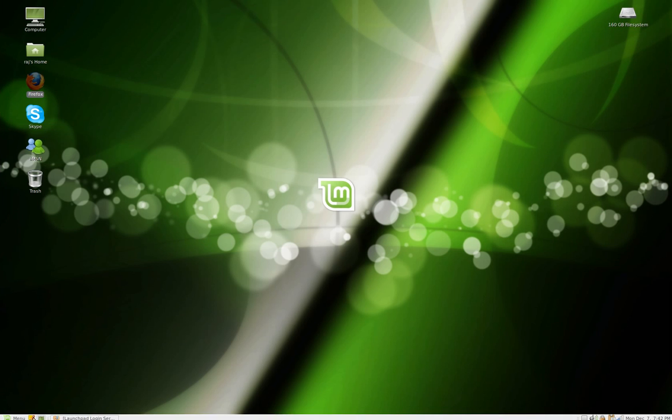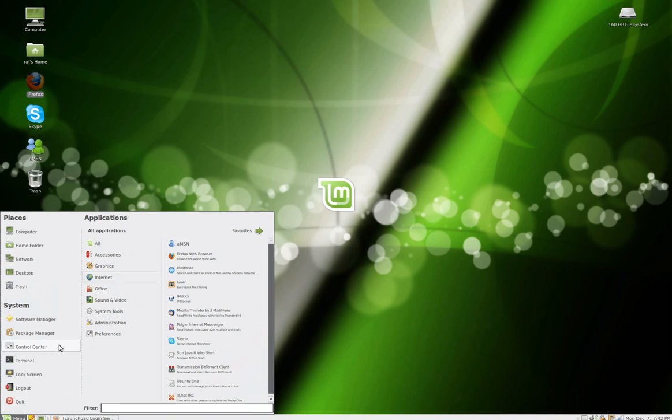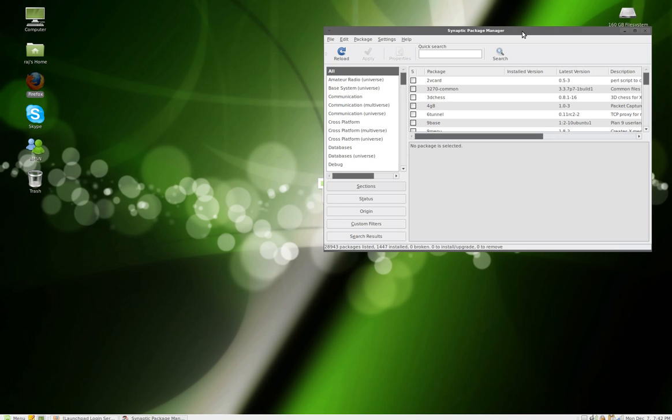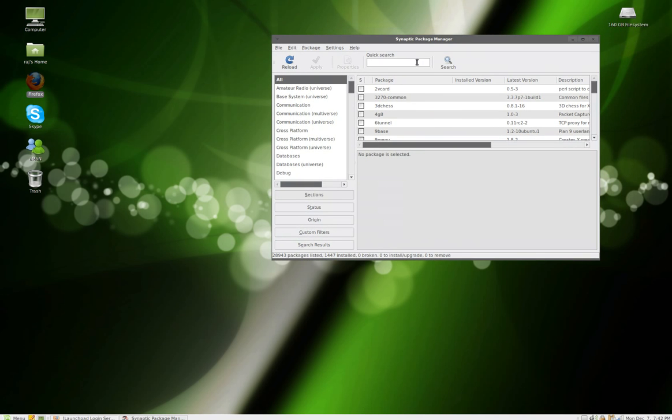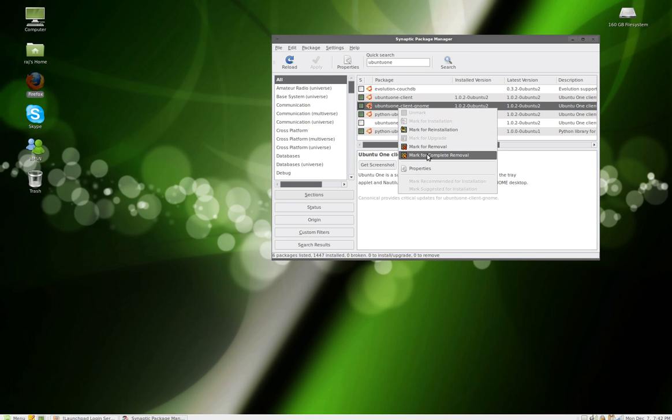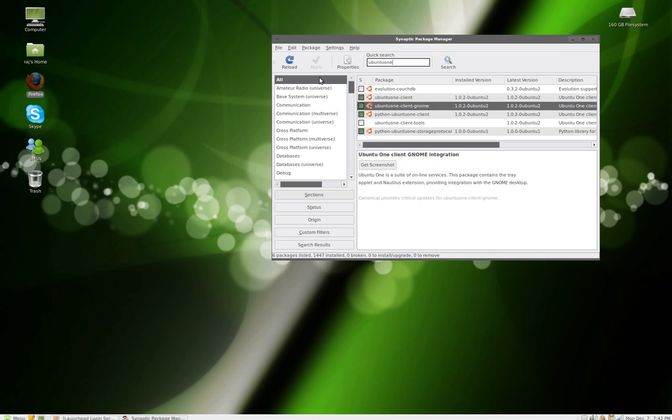Now go to the package manager and look for Ubuntu One client gnome. It's ubuntu 1-client-gnome, just right click on it and mark for installation and hit apply. I already have it installed so I don't have to do all that.